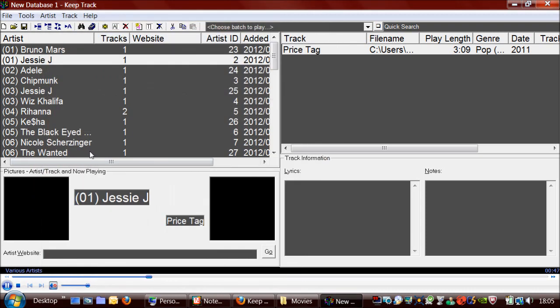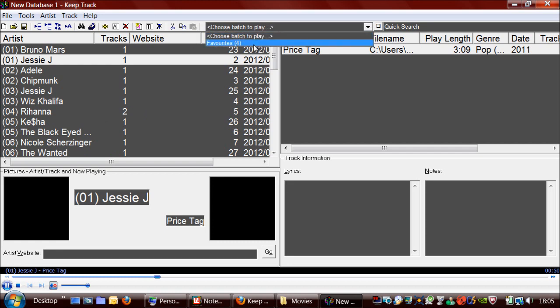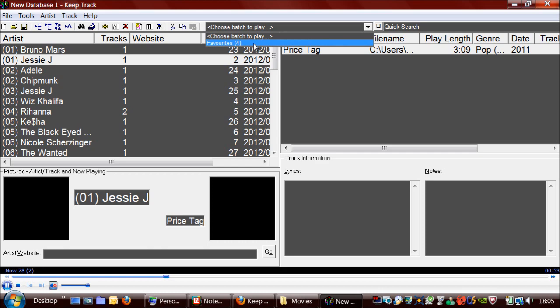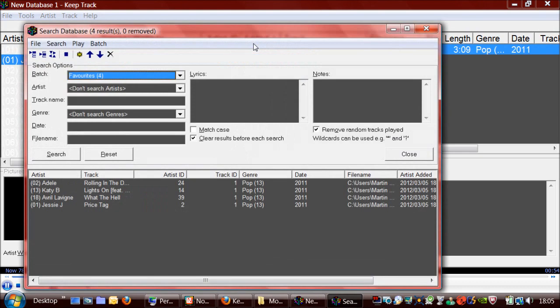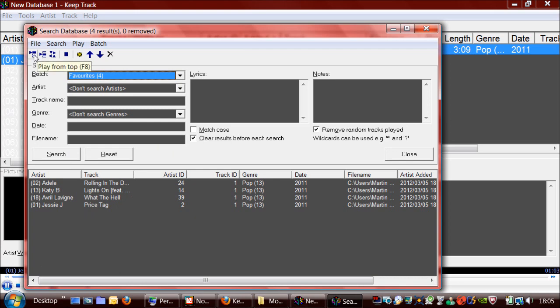So I've now created a batch with four tracks. So what I'll do is just show these all at once. And what you can do now is you've got these buttons here which allow you to play this playlist from the top,